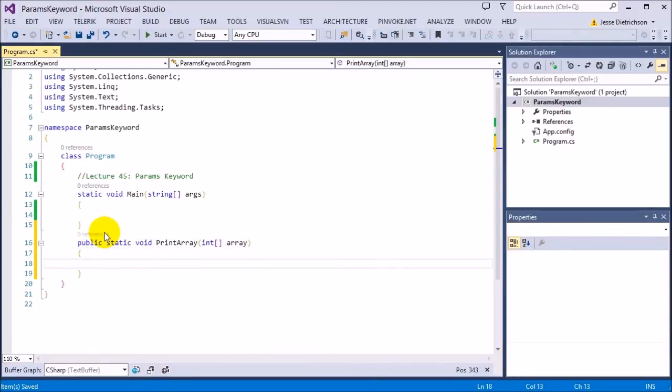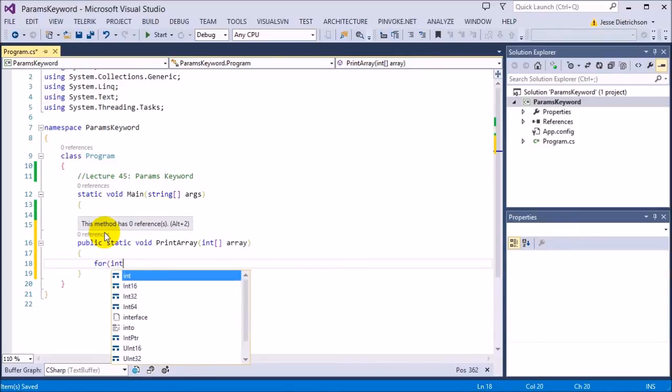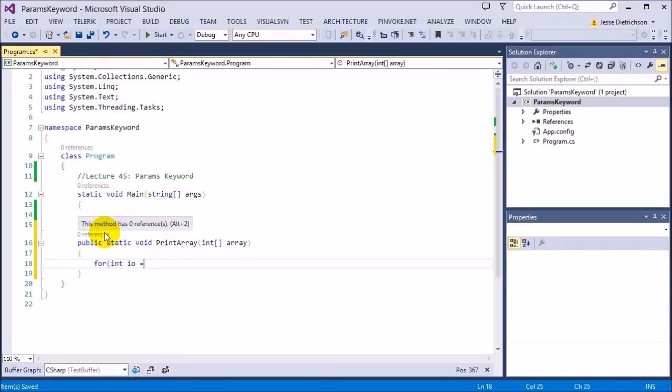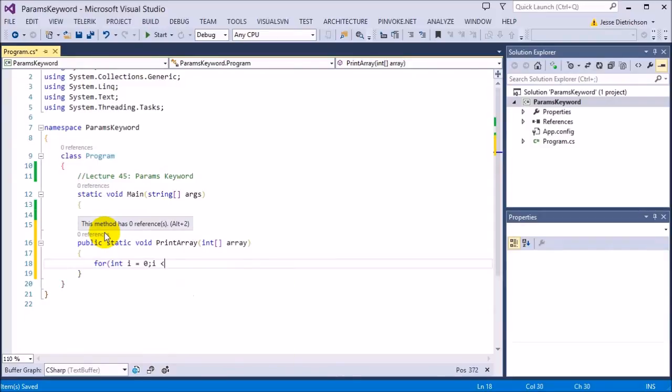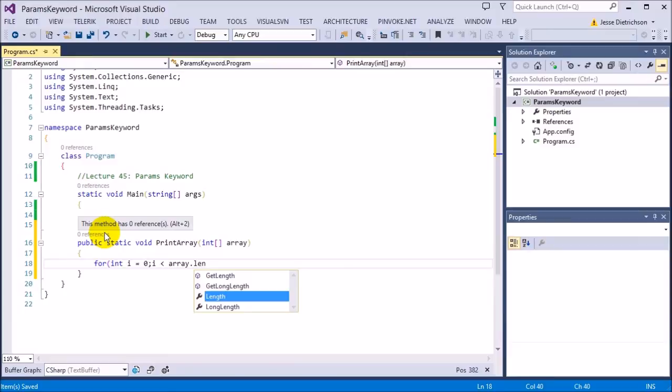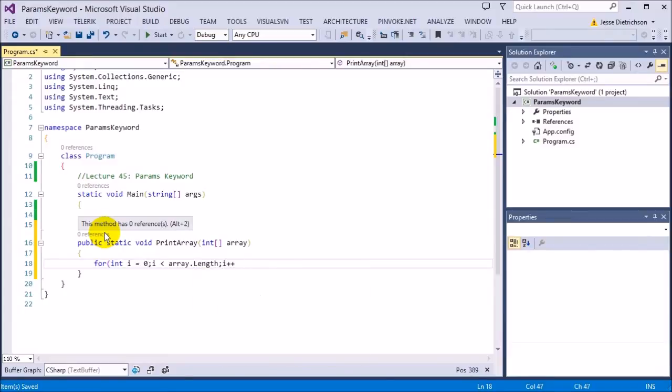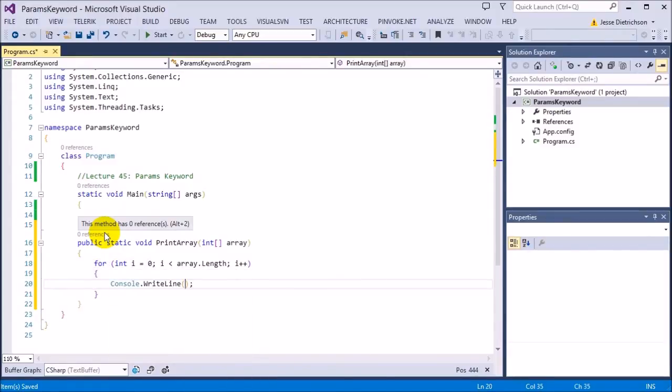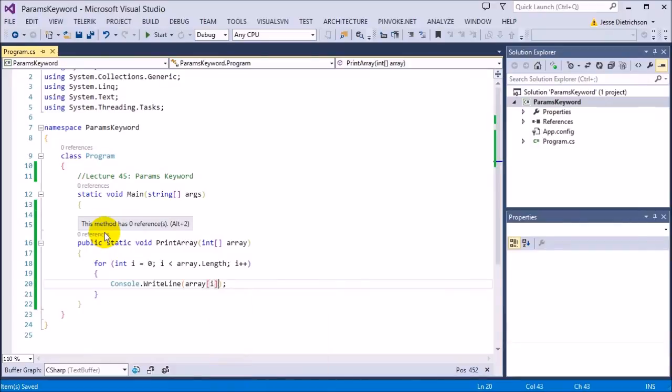The job of it is just to print. So we can use a for each loop or a for loop. I'll just use a for loop. I'll say for int i equals zero, as long as i is less than array.length, i++, console.writeLine array sub i.